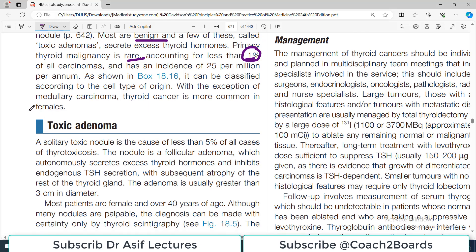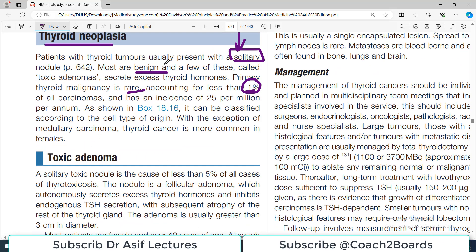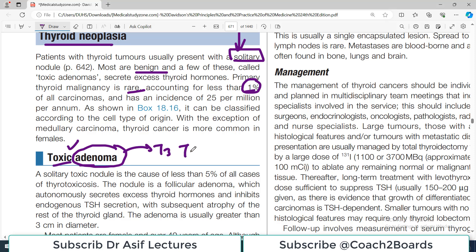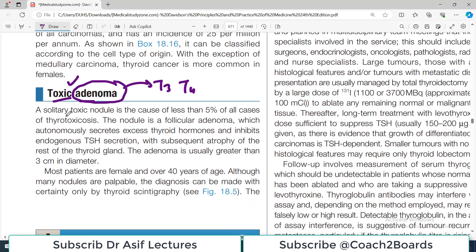Let's first talk about the benign variant, which is what we call the adenoma. Toxic adenoma — 'adenoma' means it is a benign tumor, and 'toxic' means it is secreting excessive thyroid hormone. It is not a silent tumor; it is benign but it secretes T3 and T4, so the patient will be experiencing signs and symptoms of hyperthyroidism. A solitary toxic nodule is the cause of less than five percent of all cases of thyrotoxicosis.